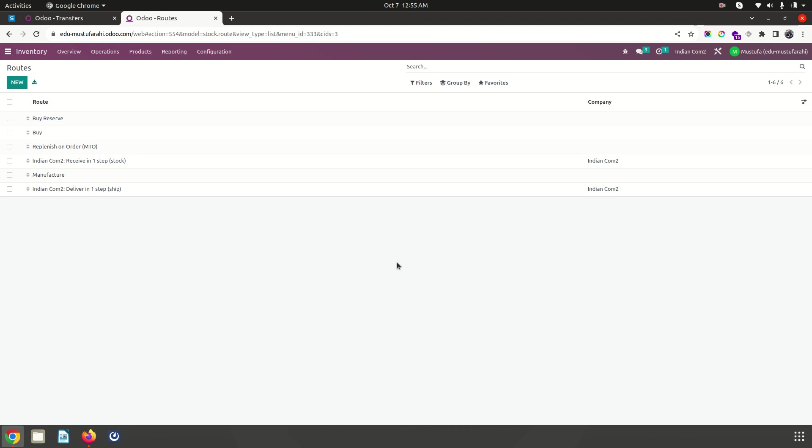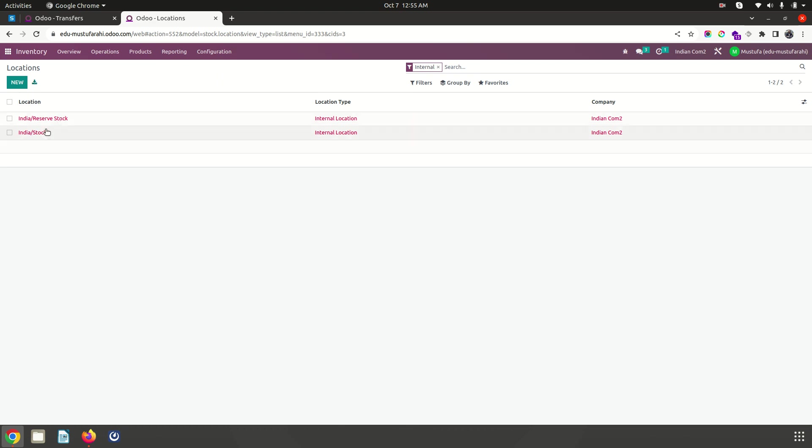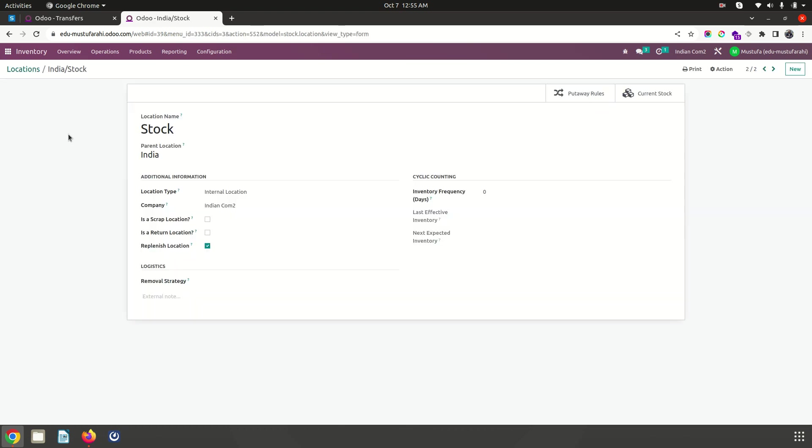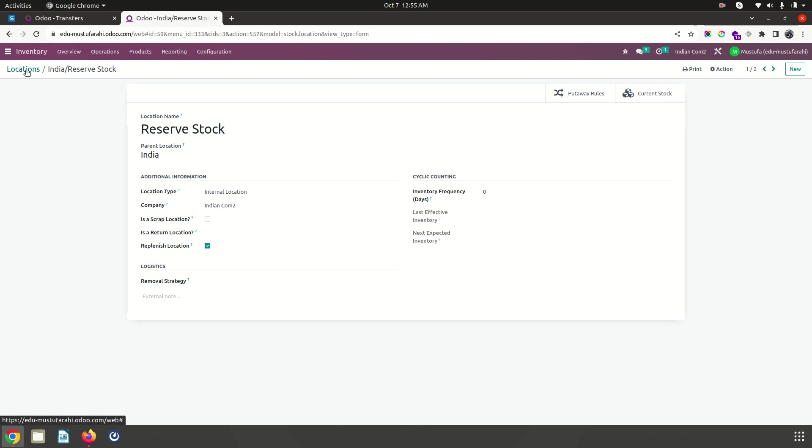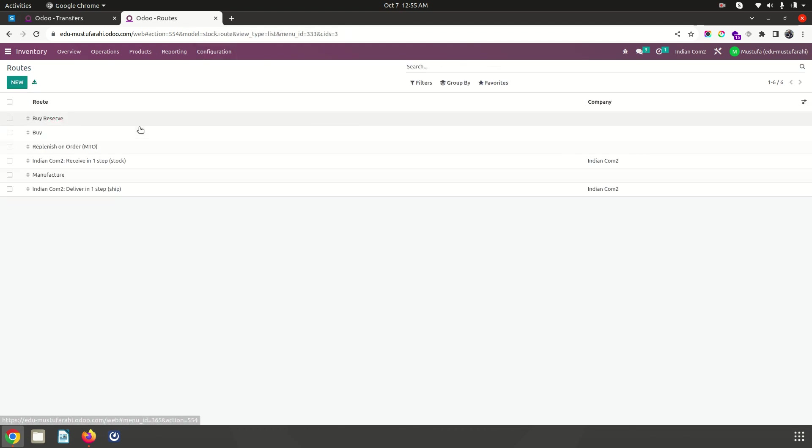Here I want to make separation of my storage location and set up the entire process using automation. I have created two separate locations in my warehouse: one is the normal stock location which is a replenished location for buying, and I have created a separate reserve stock location which is also a replenished location under the same warehouse.